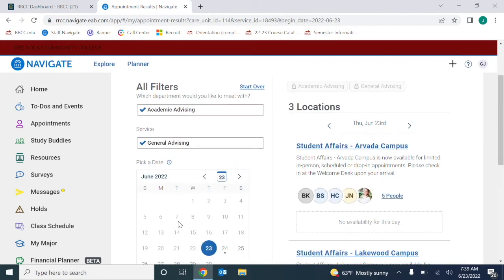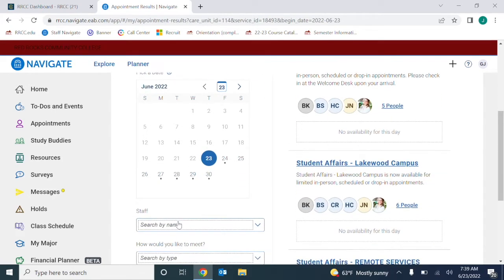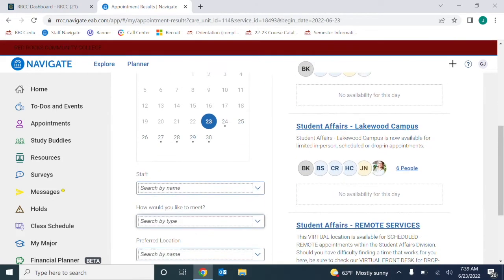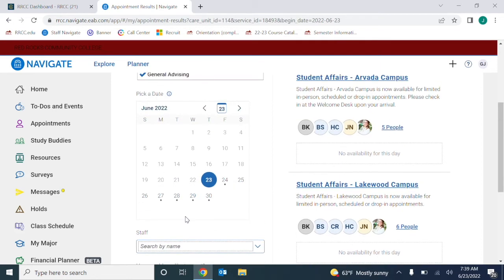If you'd like to search for a particular staff member or for a particular location, you can select those filters first before finding an available time. You can also keep the filters open if you'd like to search for anyone in that department and first time available.